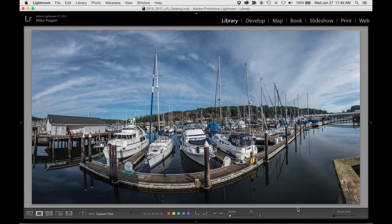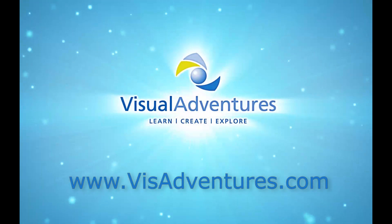So there's the full image as created with the new panorama feature inside of Adobe Lightroom CC. Have a great day!